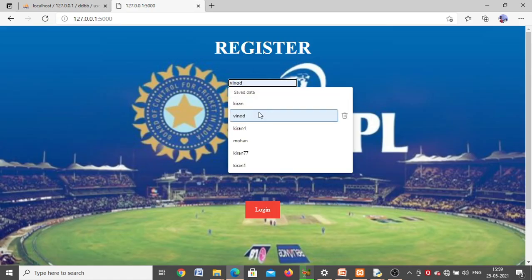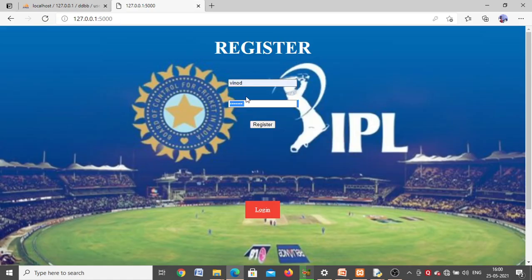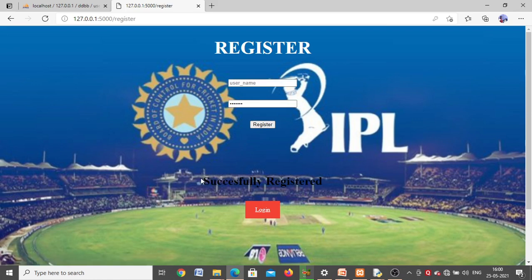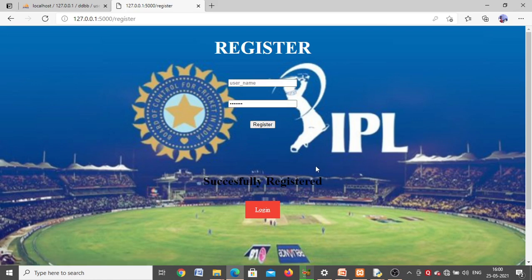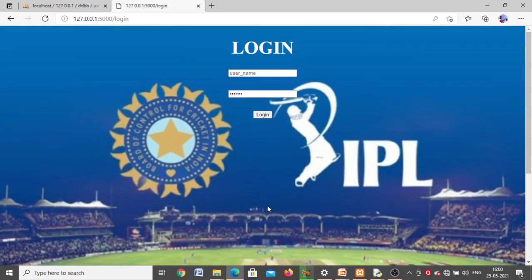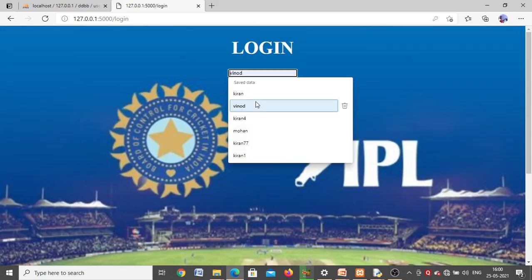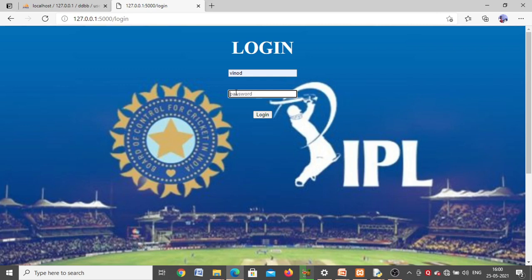The first page will go to Register. If you are a new user, you have to enter a username and password in order to register. I'm entering a username and password, then clicking Register. You will get a 'successfully registered' message, meaning the username and password are saved.